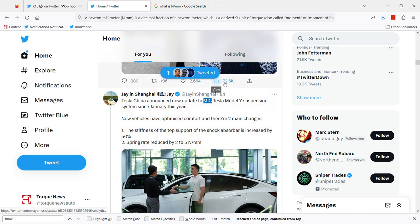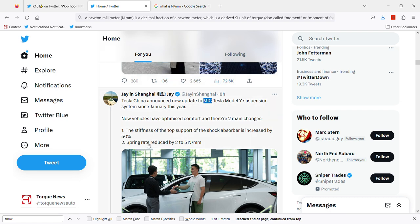If you increase by 50 percent the stiffness of the top support of the shock absorber, that means you're basically doubling the softness and comfort of the vehicle built in China. And also it says the spring rate is reduced by two to five nm.